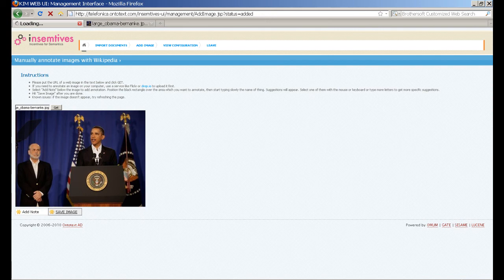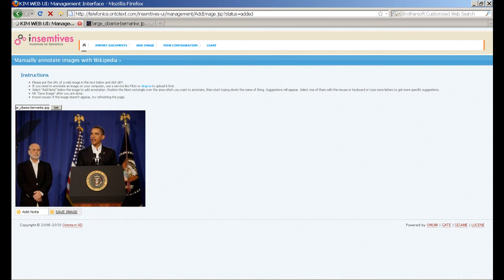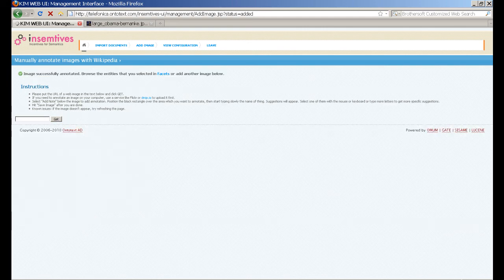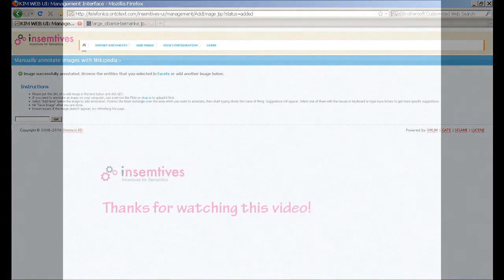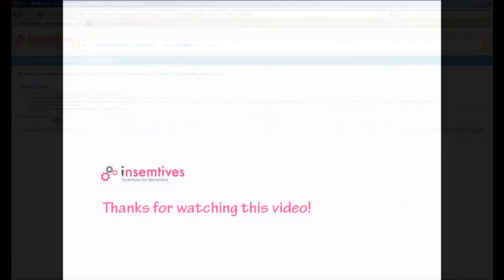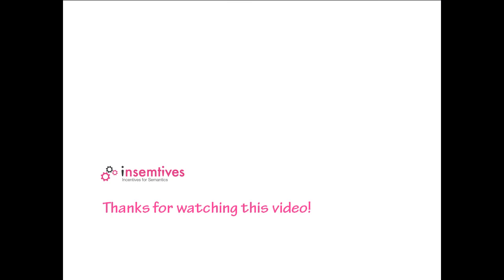When we are ready with all annotations, we click Save. This way we can manually add and annotate images, store the annotations in our semantic database, and the image in our document repository. In the next video we will show you how to find images and explore results. Thanks for watching this video.